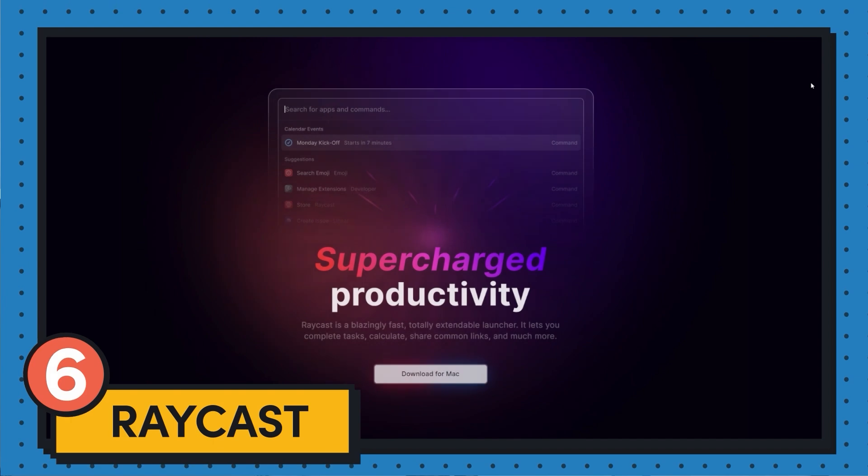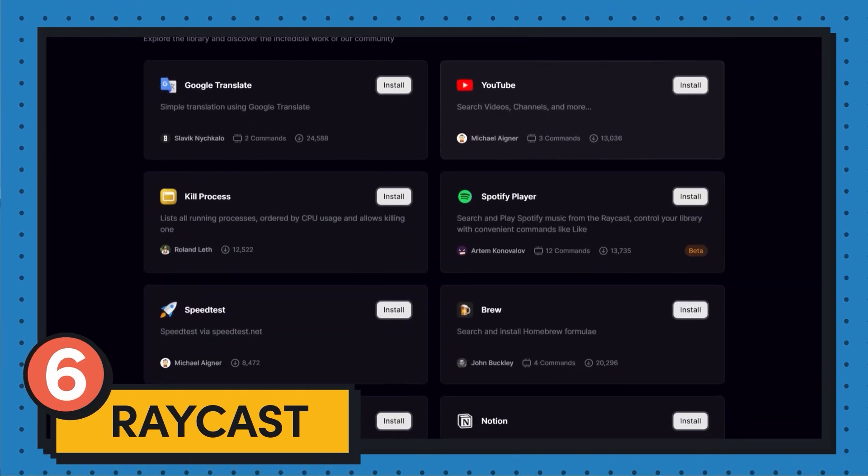Tool number six is Raycast at raycast.com. It's a fast, completely extendable launcher that lets you complete tasks, calculate using a built-in calculator, share common links, script commands, use shortcuts, do file search, system commands, quick links, floating notes, launch apps, and it has snippets and more. They have a really generous free plan, and then it's $10 per user per month for a paid team plan. Moving your hand to your mouse is pretty time consuming — it's way faster to have a command that lets you access everything from your keyboard, and that's what launchers allow you to do.